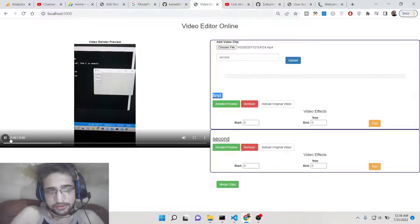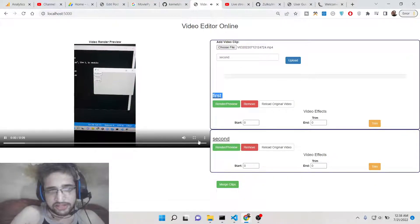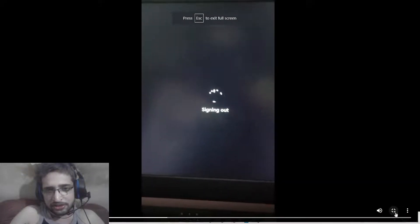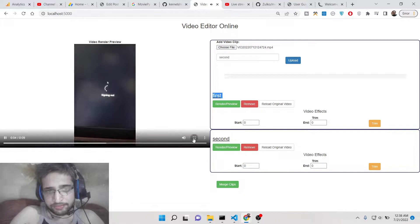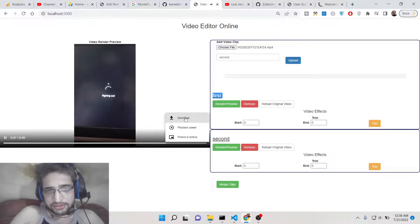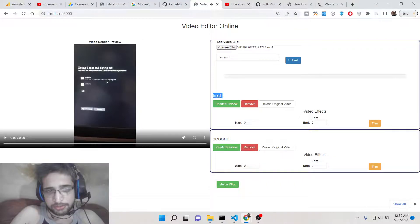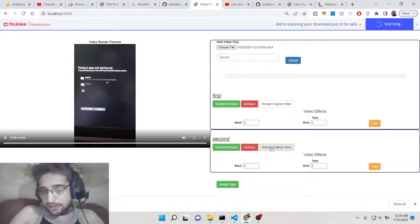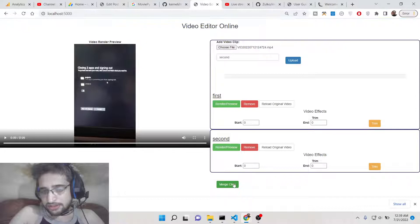This is the first video file. If I render this preview, this is 13 second long. And this is a second video file, if I render this, this is 9 seconds long. You can also view it in full screen like this. You can also download this, various options are also present out there. After this there is a merge clips option.